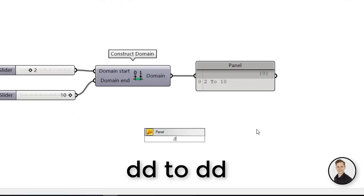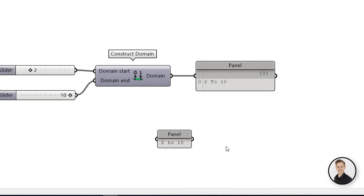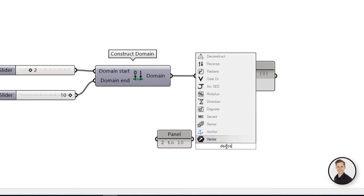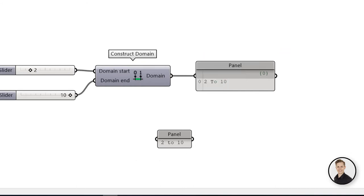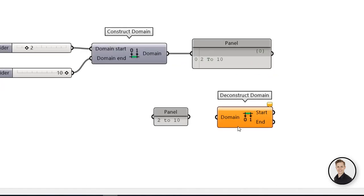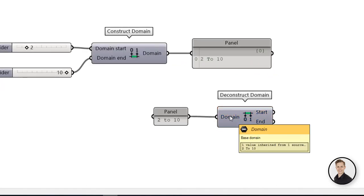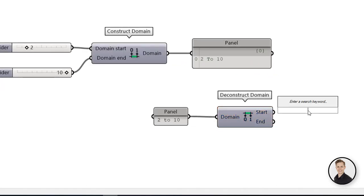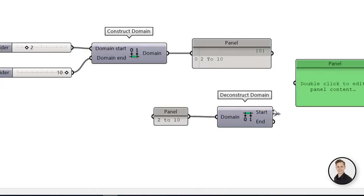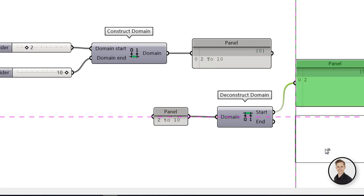Placing 'to' between two integers creates a domain from first defined decimals to the second one. And as you can see in this example, the panel works perfectly as a domain.